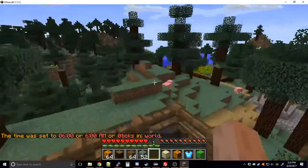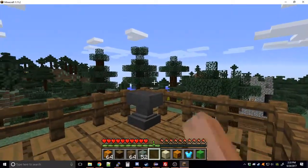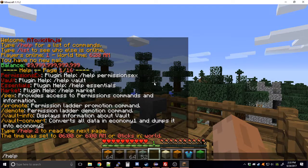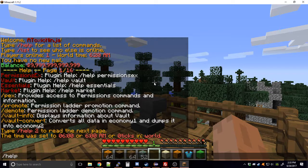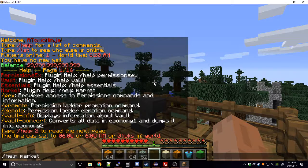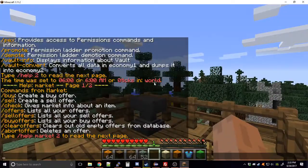Hey guys, Toxic Ninja here to show you how to use my plugin Global Market. If you go to help, you can see the permissions required: Vault, Essentials, and Market. Vault is required for this plugin, and you also need some form of currency or economy — I just have Essentials in this case. The plugin is called Market.